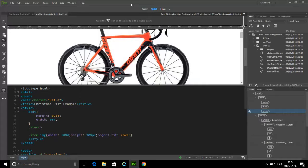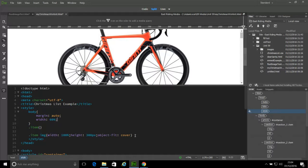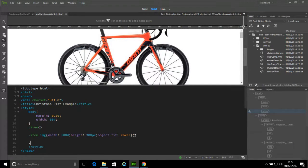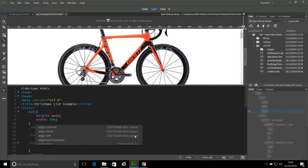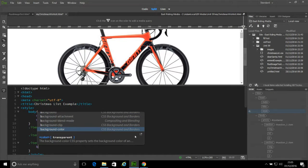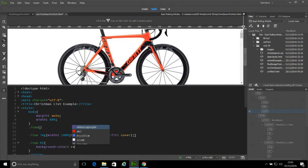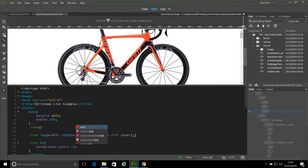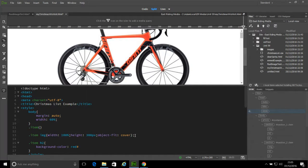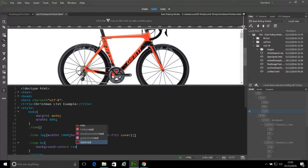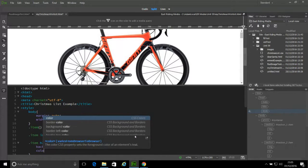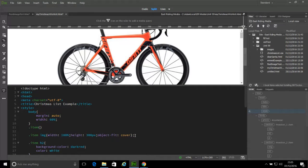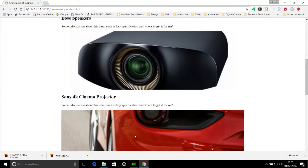And you would maybe then start to add in some other information, such as referring to item H2. Maybe give it a background color. What reds we've got to choose from? Indian red, dark red. I'm going to go with dark red for this one. I'm going to set the text color to white.